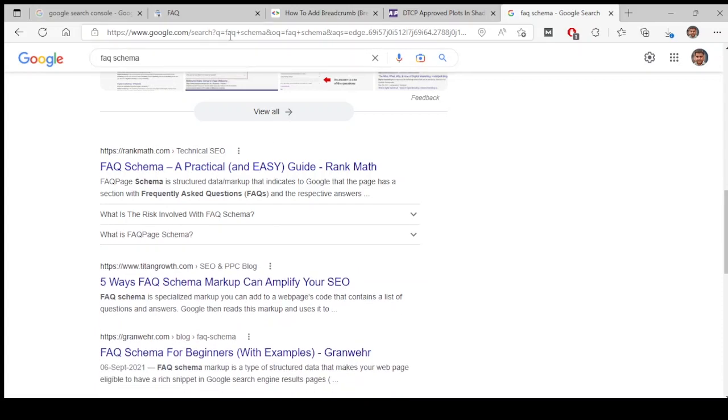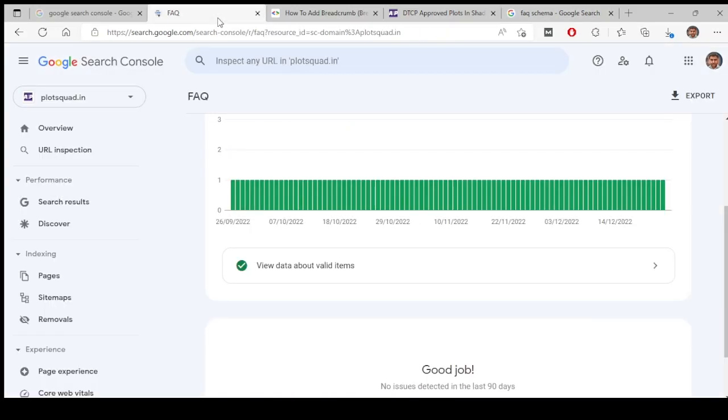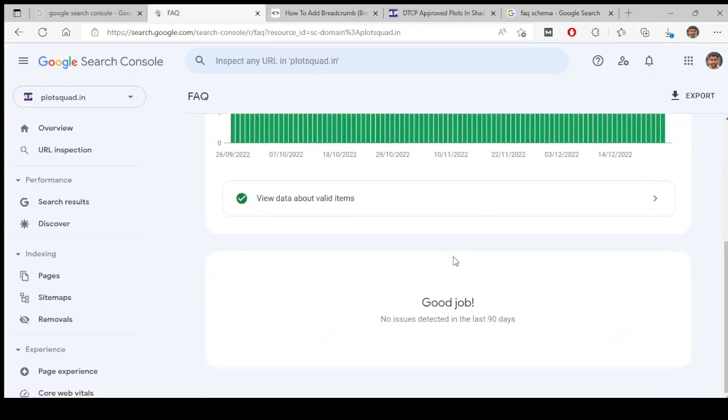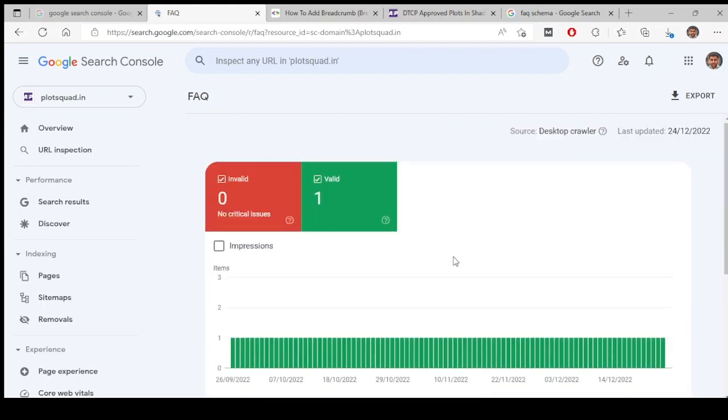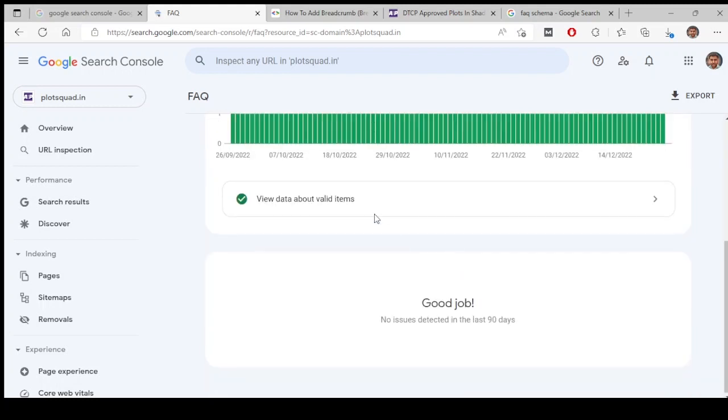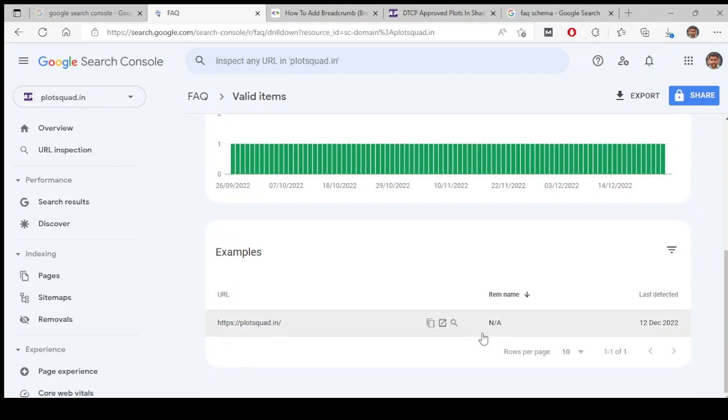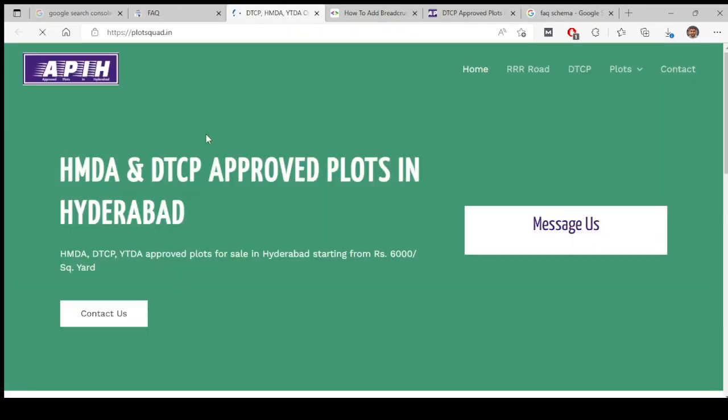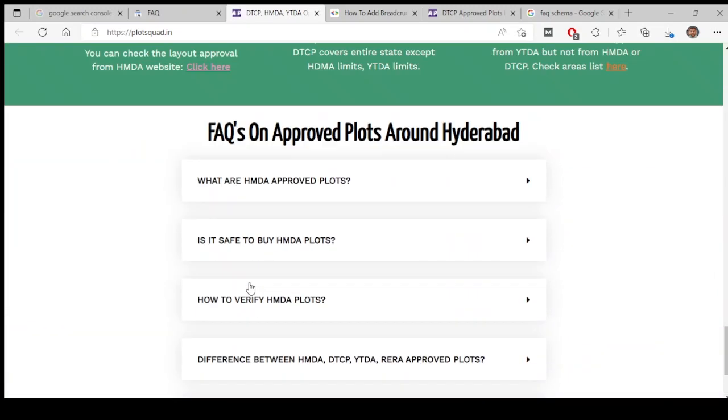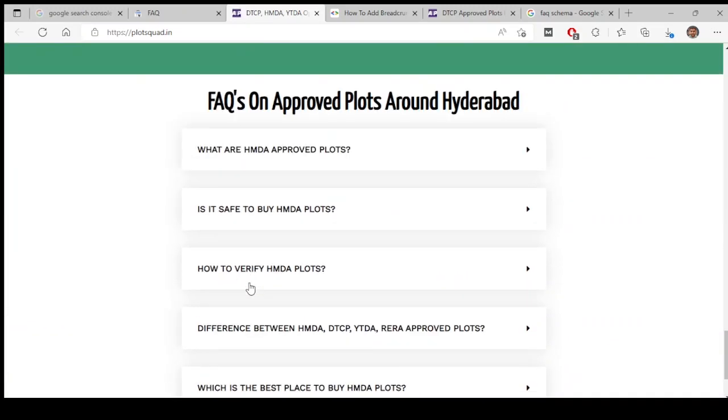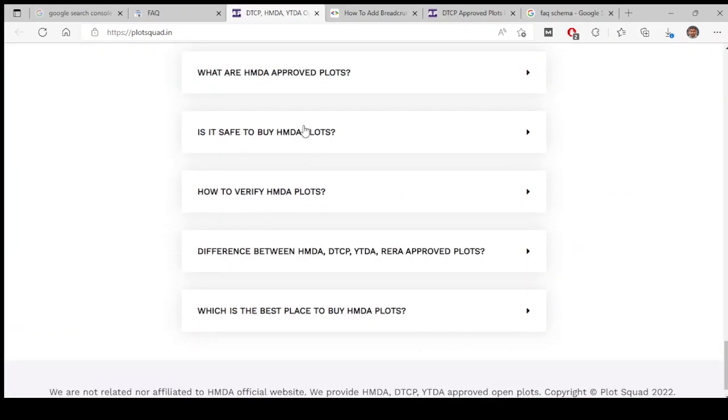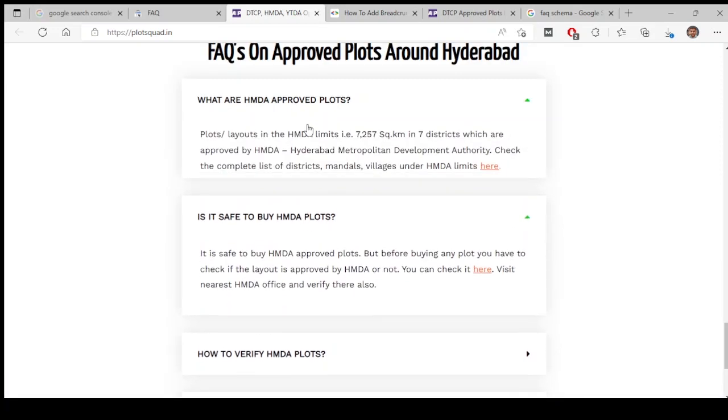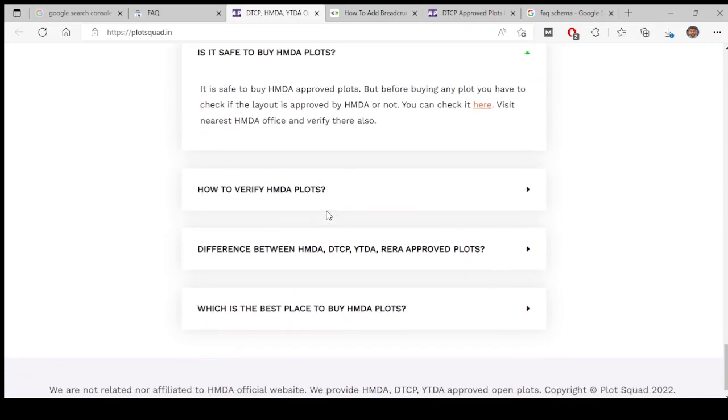So whenever those pages are detected which contain FAQ schema, those will be showing here. For example, let me go to this page, whichever schema is created on this page. If you come to the bottom, you see these ones. These are having FAQ schemas applied in the back end.